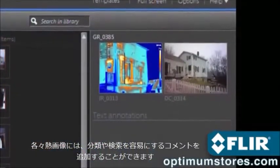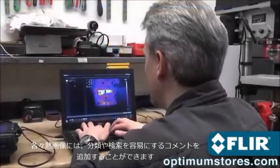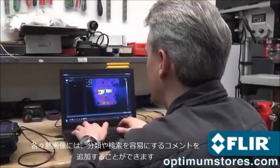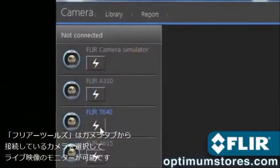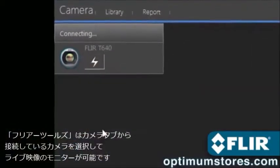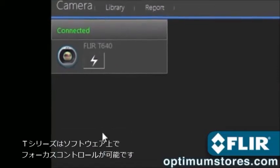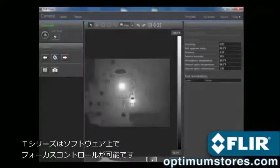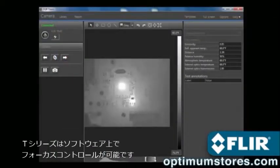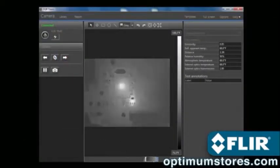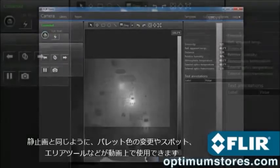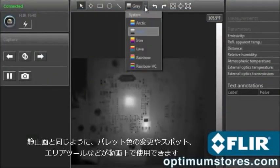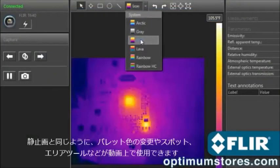Document findings with text comments that automatically appear on reports. FLIR Tools also lets you stream live video from select thermal imagers, and take remote control of T-Series models over USB or Ethernet — great for situations where the camera is out of reach or needs to stay locked on a target.